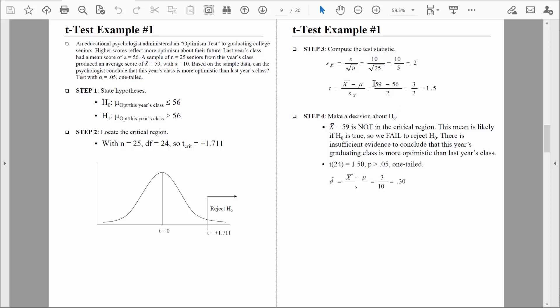Even though our results are not statistically significant, we did detect some type of an effect. Because most of us are not familiar with this particular optimism test, it makes sense to compute a standardized measurement of effect size. The most appropriate measurement in this situation is Cohen's d. This is essentially the same formula used for Cohen's d previously with the z-test, but because we don't know sigma, instead of dividing by the population standard deviation we divide by s — the sample standard deviation. We're still looking at the difference actually observed: 3 points, divided by the standard deviation of 10, giving us a Cohen's d of 0.3. That's a relatively small effect size.